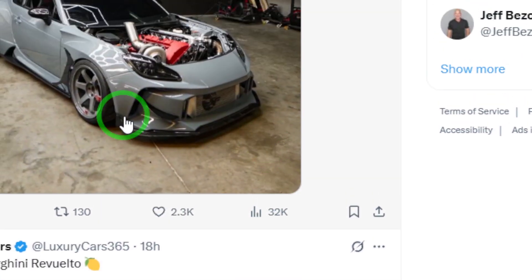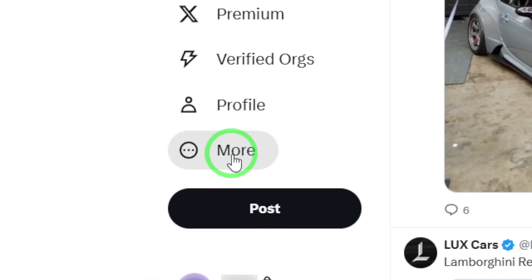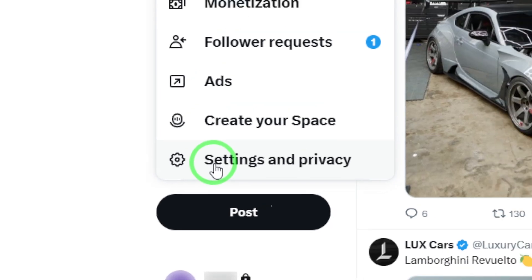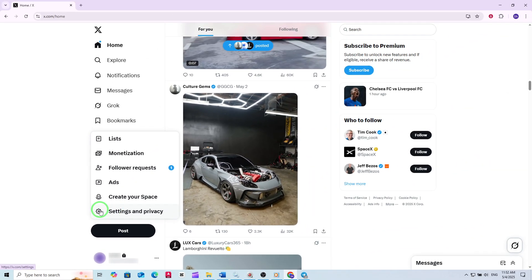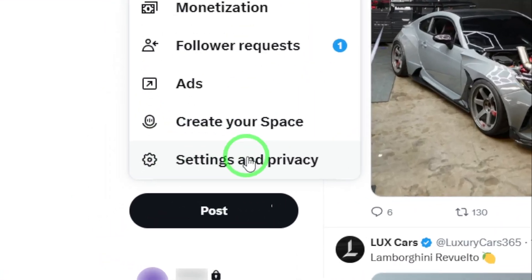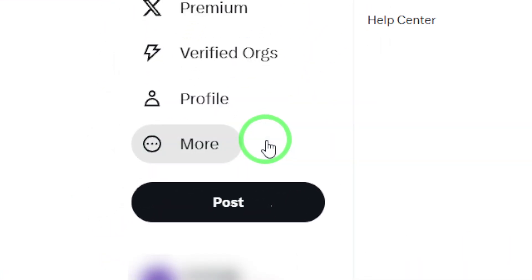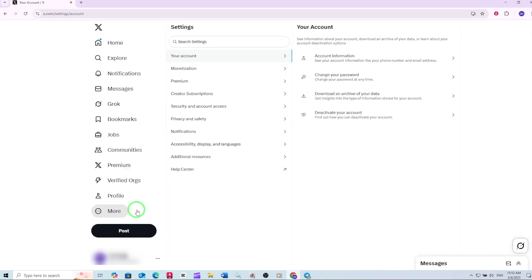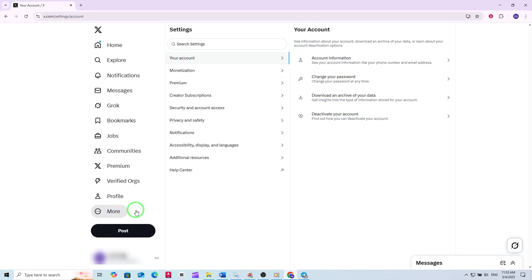look to the left side of the screen for the More icon — it looks like three dots in a circle. Click on it to open a menu with more options. From the menu, select Settings and Privacy. This will take you to a page where you can manage all your account preferences and customize your experience.